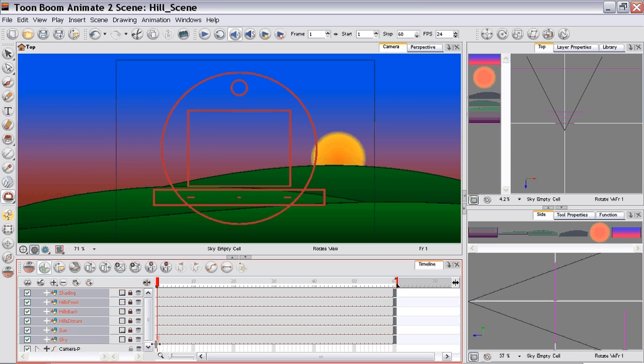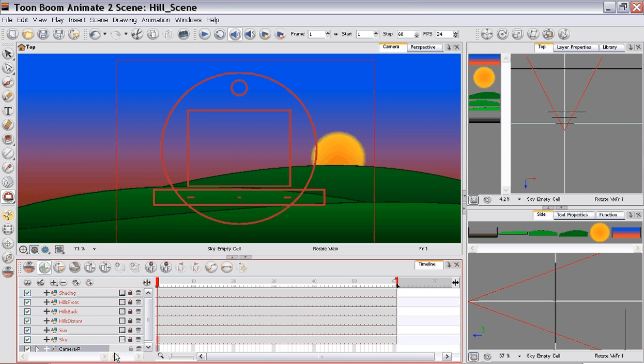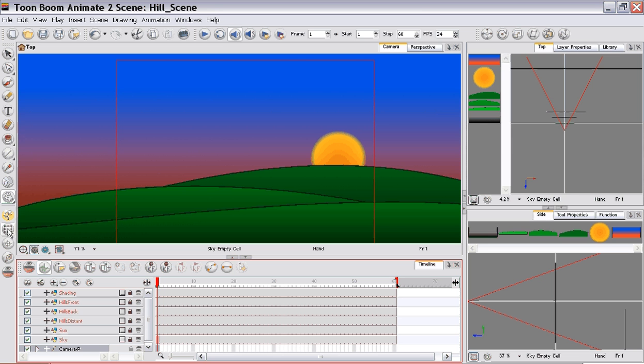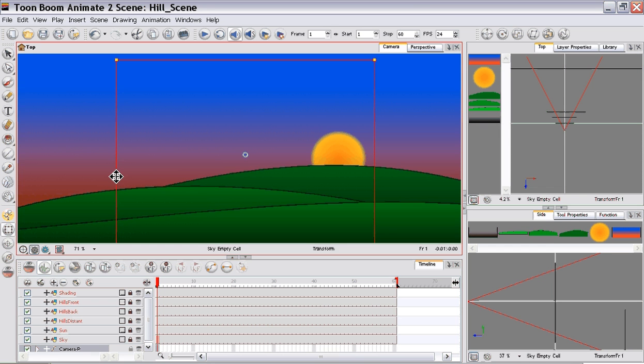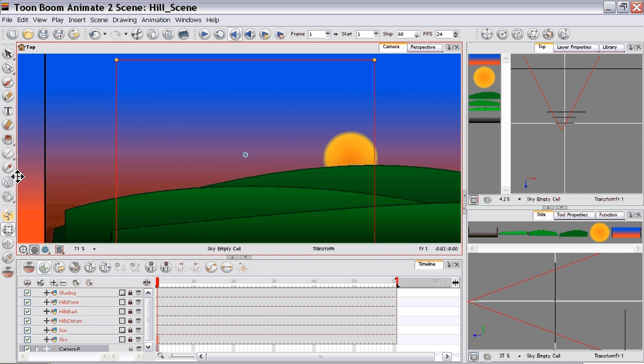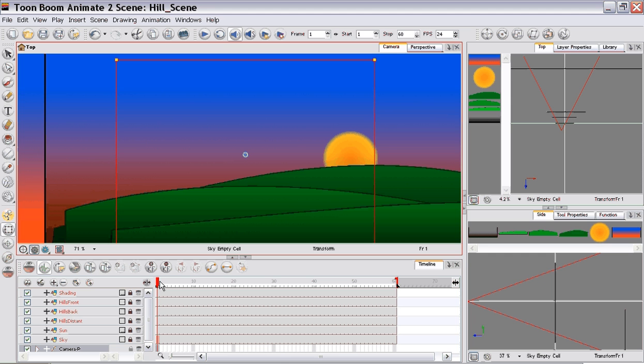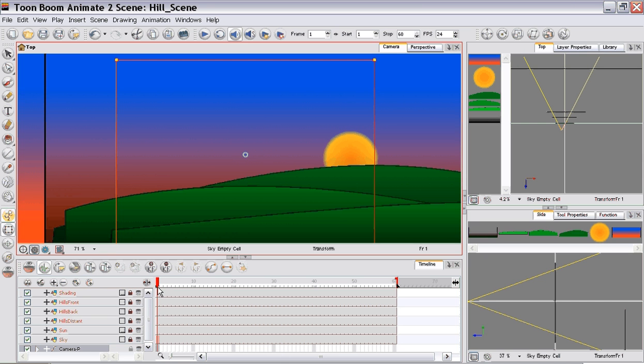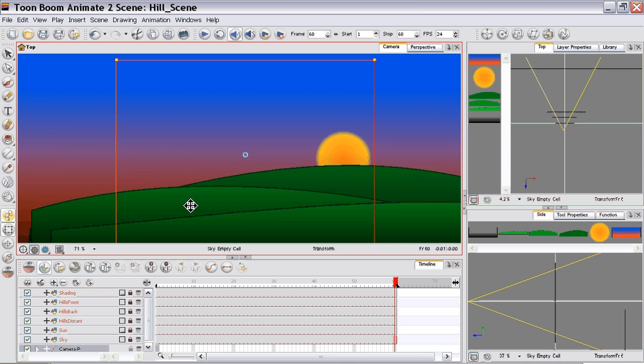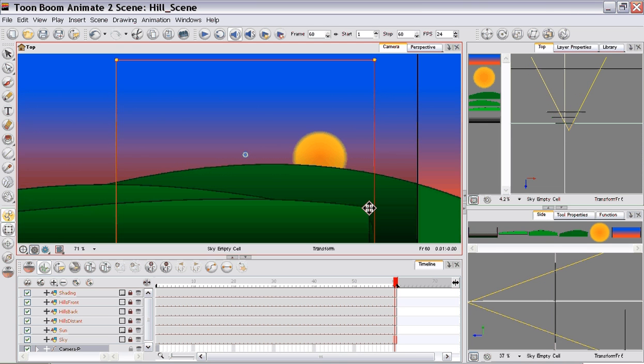So now I'm going to move the camera and we're probably going to start right here. I don't want to hit the edge of the hill on that. Turn the animate button on. Go to the last frame. And that's it.